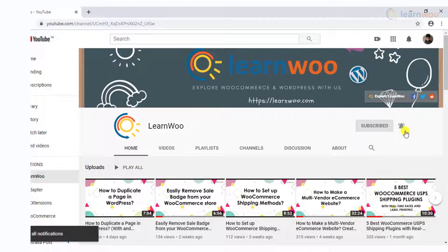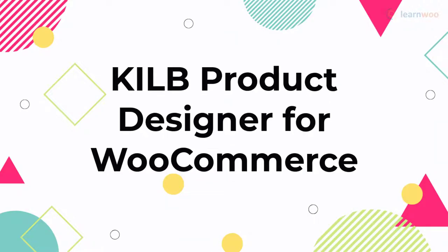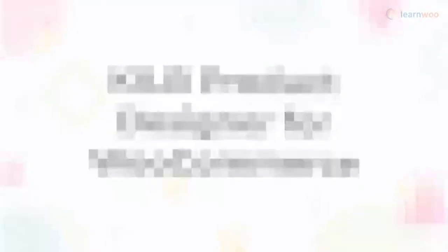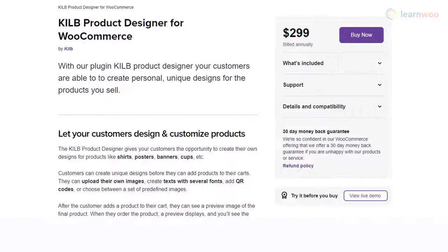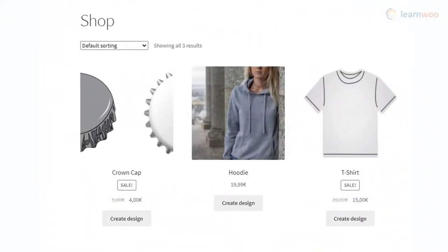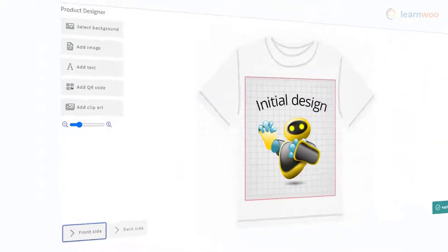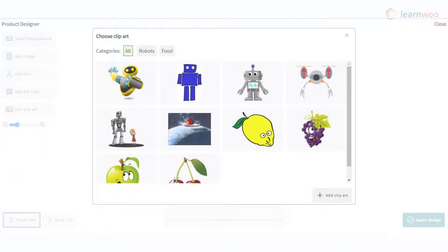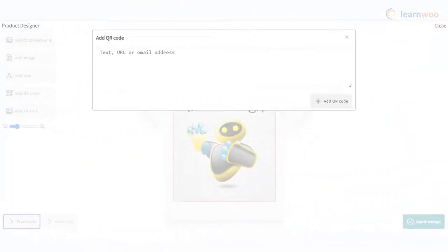Kite Product Designer plugin offers a comprehensive option to let your customers personalize products in your store. You can feature different types of products such as mugs, posters, t-shirts, etc., and let customers design them. The plugin lets customers add their own images or choose from the available clip art, and they can also experiment with the font.